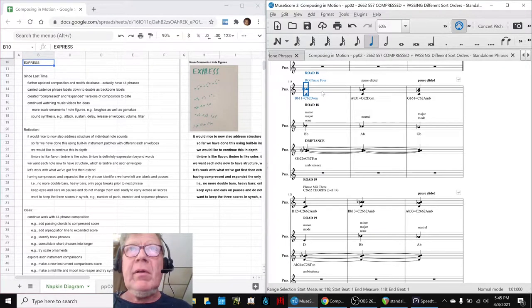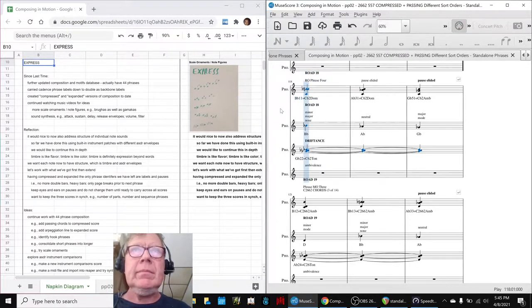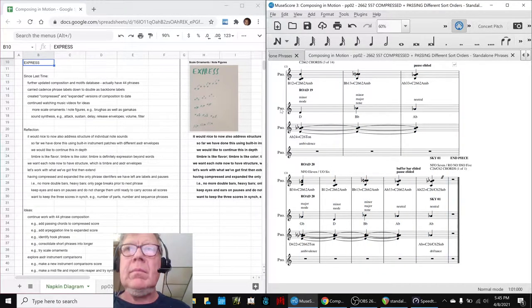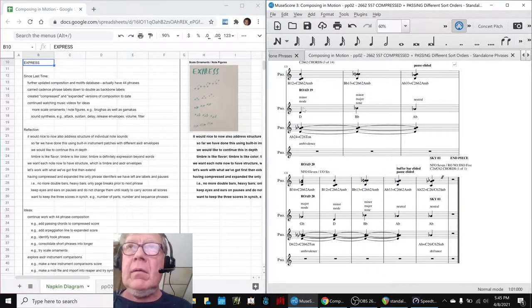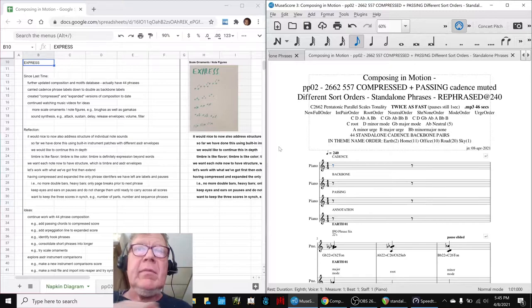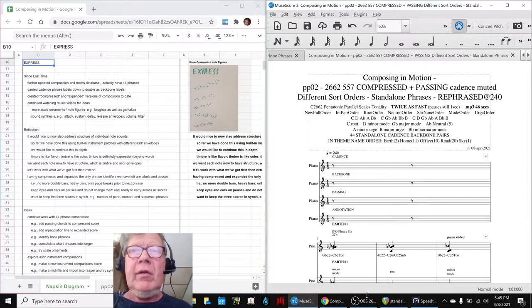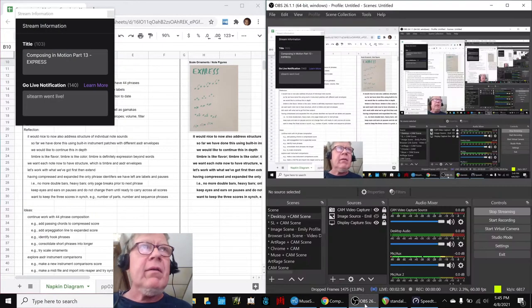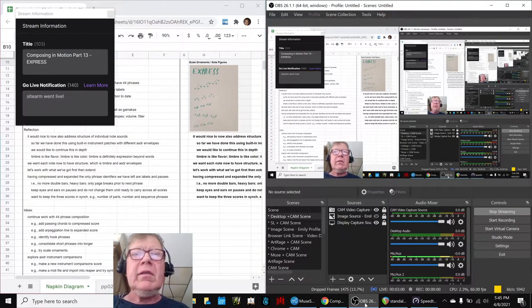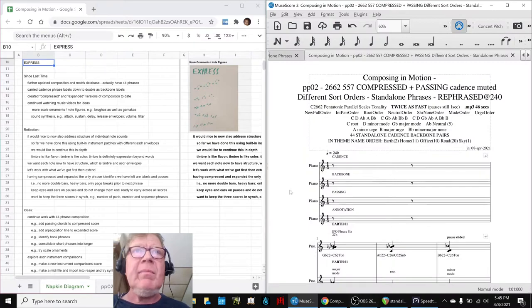We've decided to play this part right here. Ladies and gentlemen, this is a recap of Composing in Motion Part 13 Express.